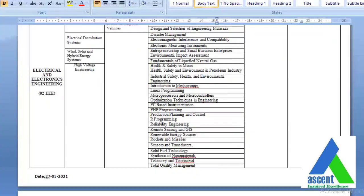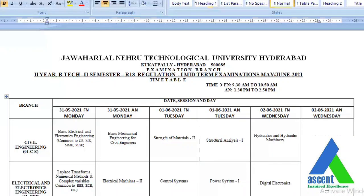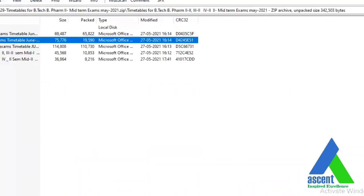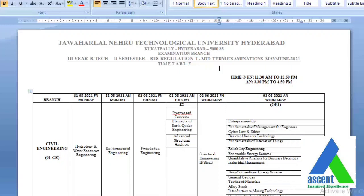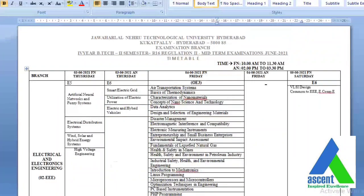For R18 2-2 students, exams are starting from 31st May and completing by 2nd June. Similarly, for R18 3-2 students, examinations are starting from 31st May 2021 and winding up by 2nd June. So for both second year and third year second semester — that is 3-2 and 2-2 — exams start on 31st May and end on 2nd June, whereas for 4-2, exams start from 3rd June and end on 5th June, once the 2-2 and 3-2 exams are completed.